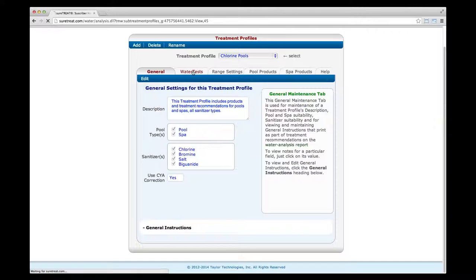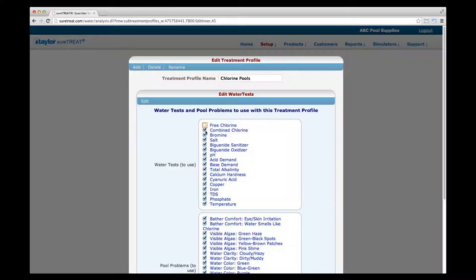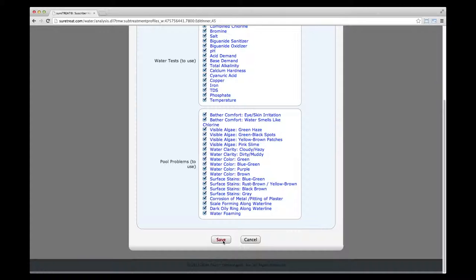Now click on the Water Test tab near the top of the screen. Click Edit in the upper left corner. Uncheck boxes until only those water tests and pool problems that apply to this treatment profile are checked. Click Save when finished.